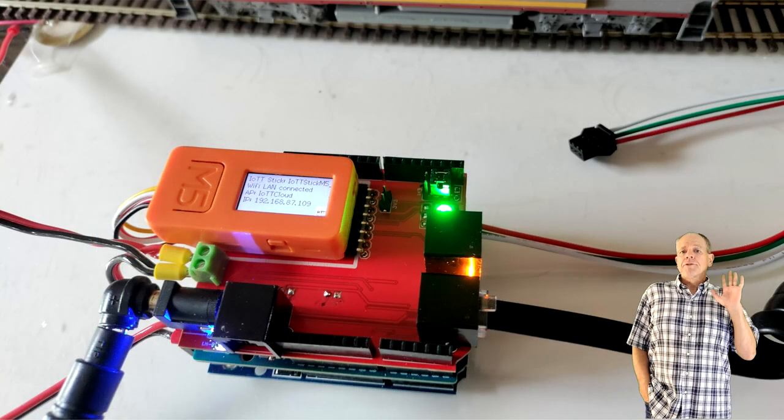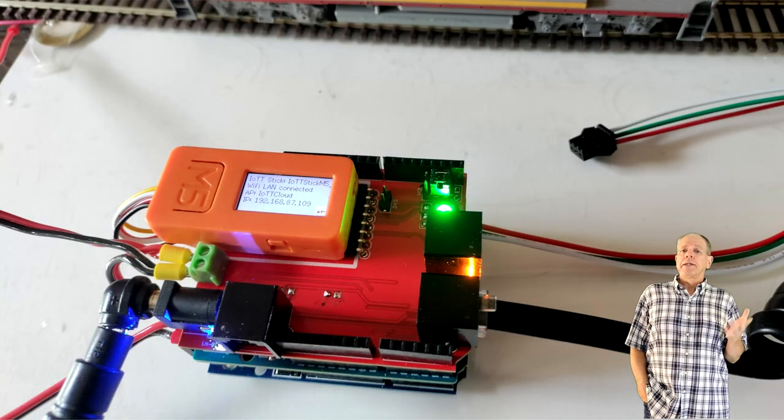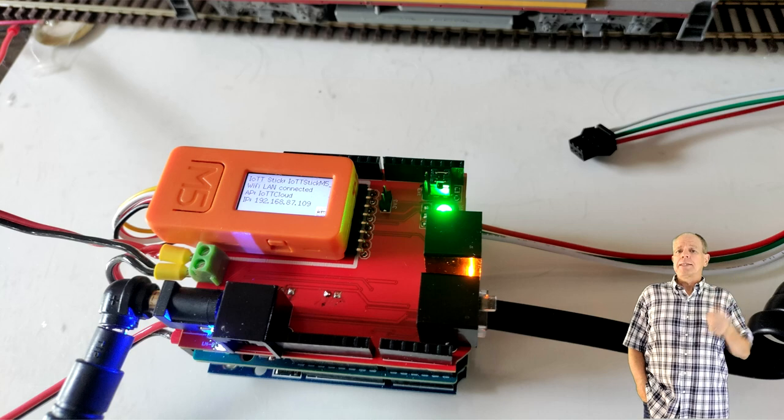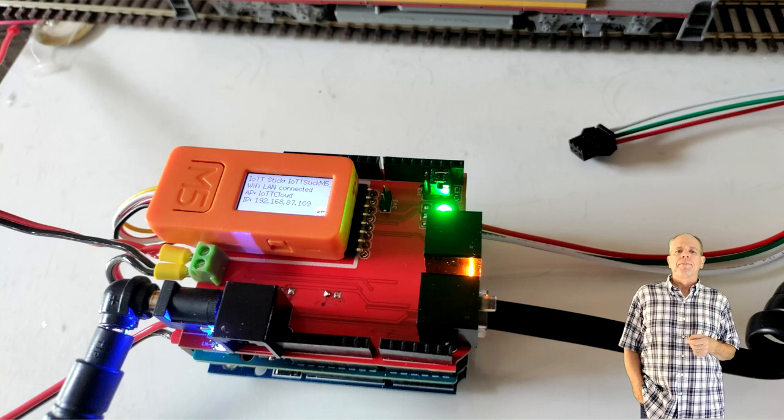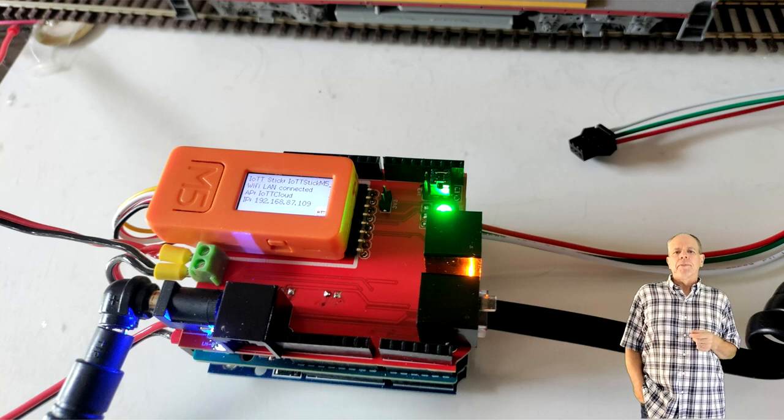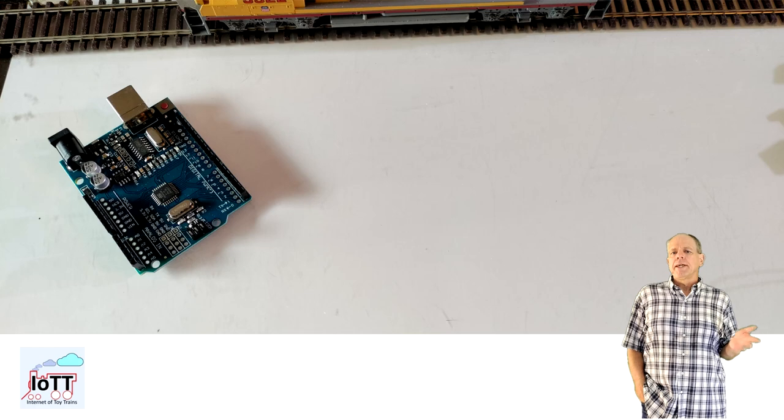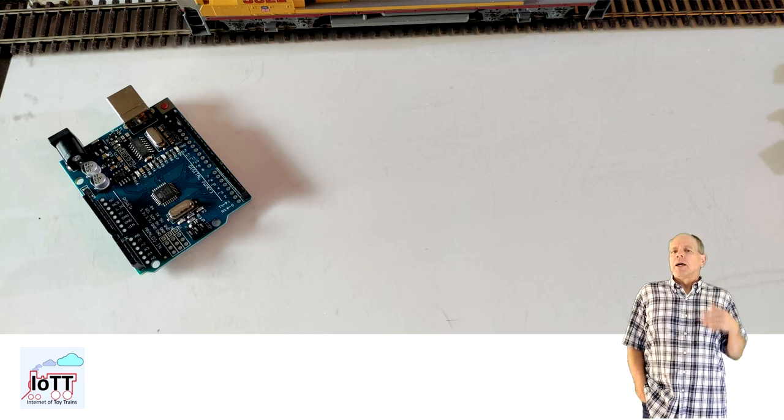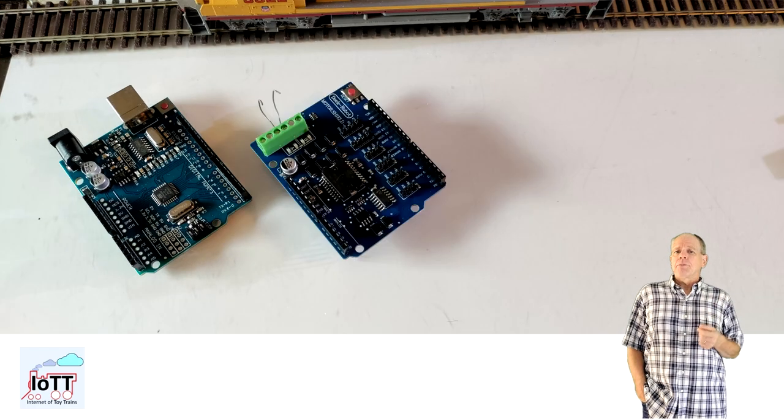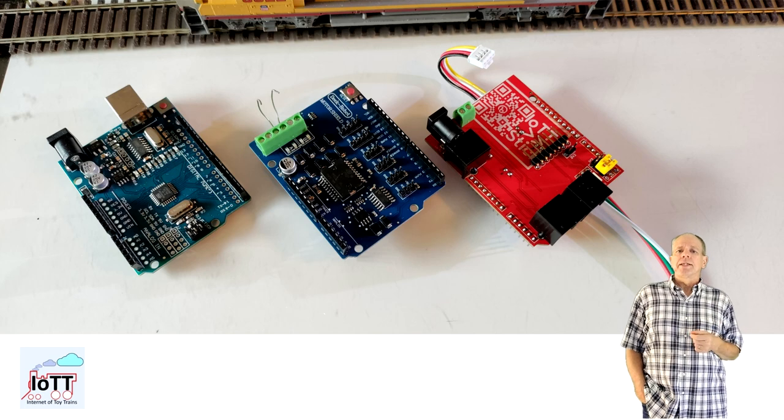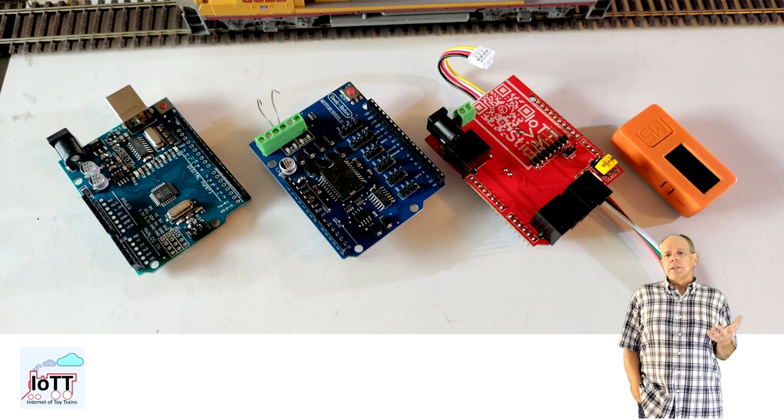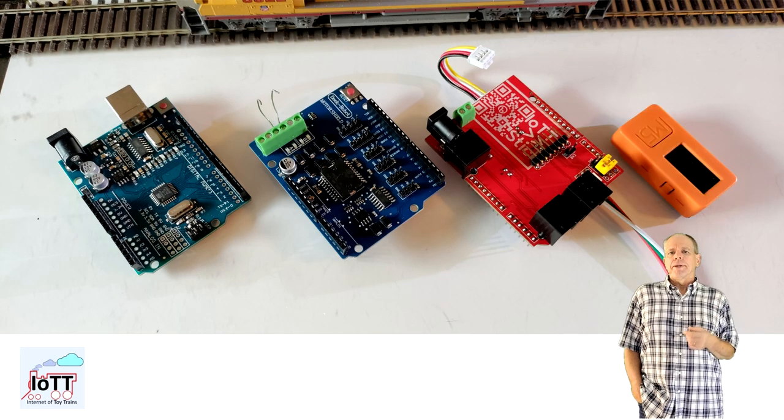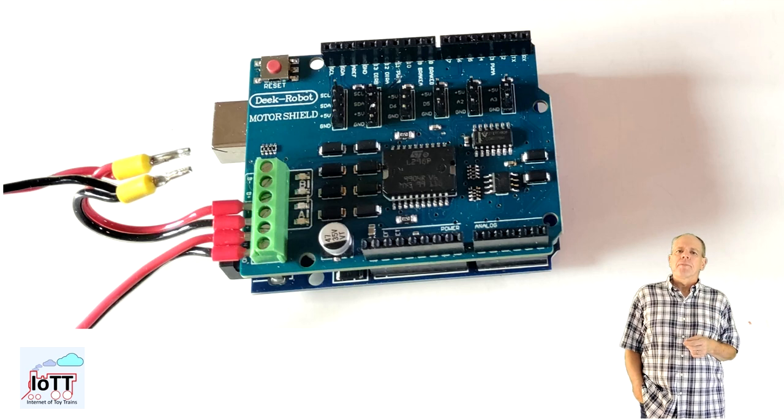Okay, after this quick look at the circuits, let's assemble a LocoNet command station. It's actually quite simple. All you need is an Arduino Uno, a motor shield, and the Red Hat++ shield with an IOTT stick. Put the Arduino on the bottom, then stack the motor shield on top of it.